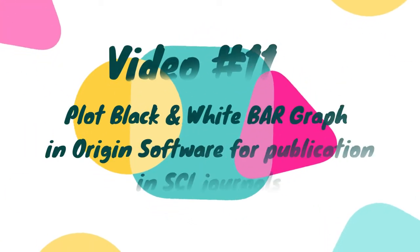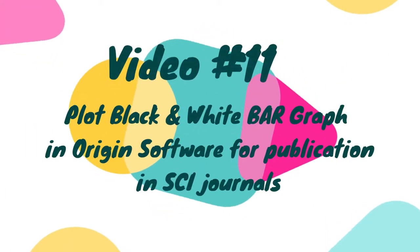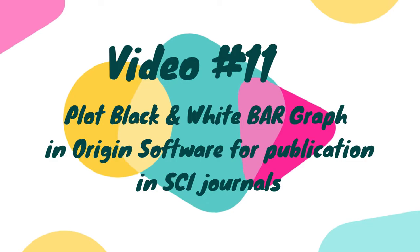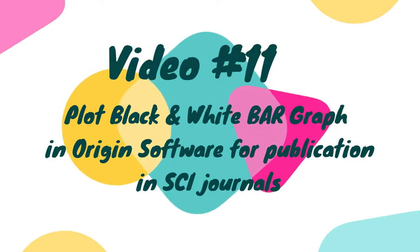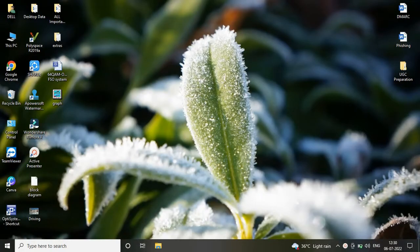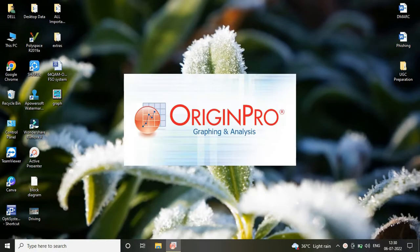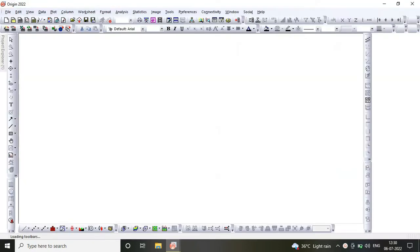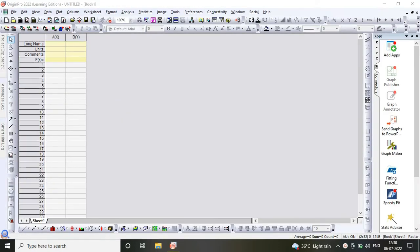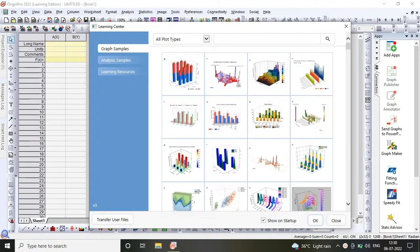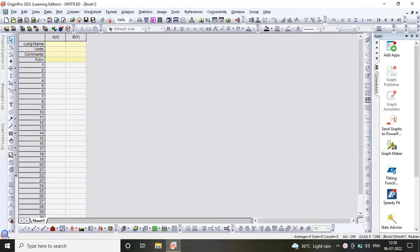Hello friends, welcome to Technical E to the Answer. Today in this video we are going to plot a bar graph in Origin software. For that, I am opening my Origin software.